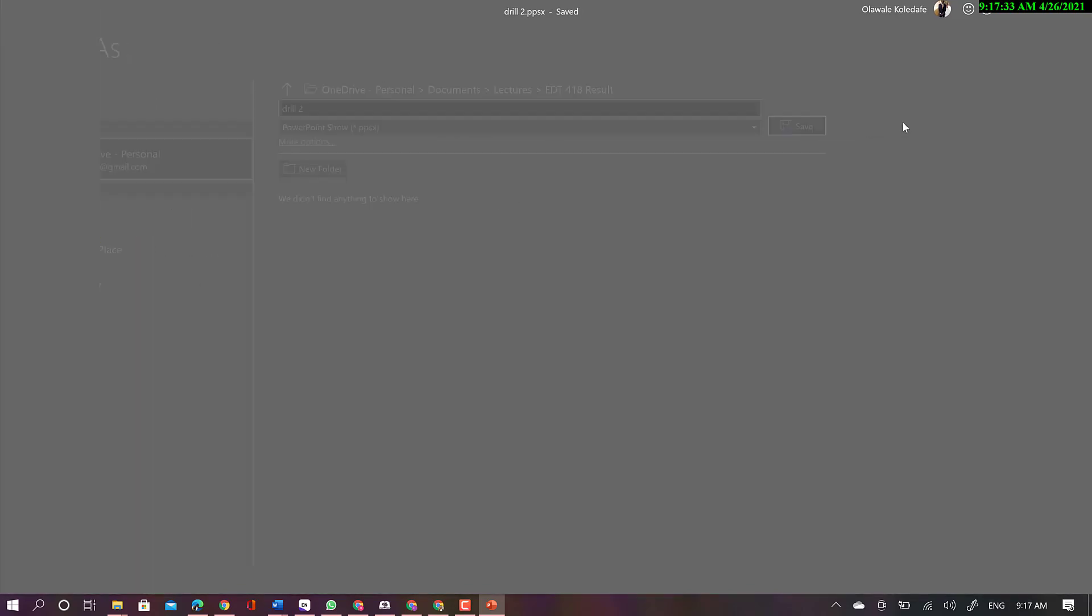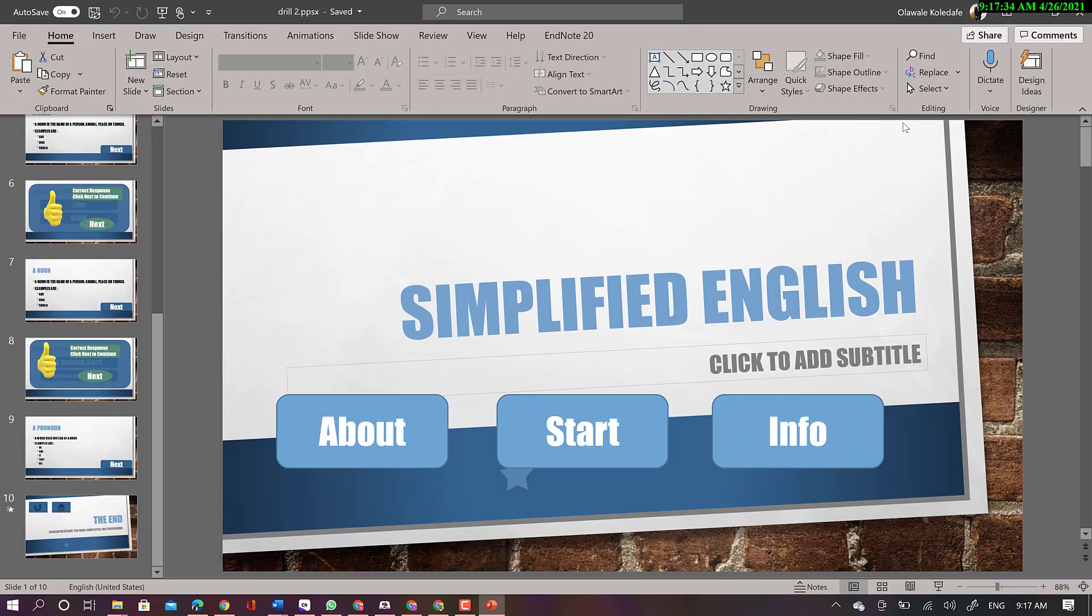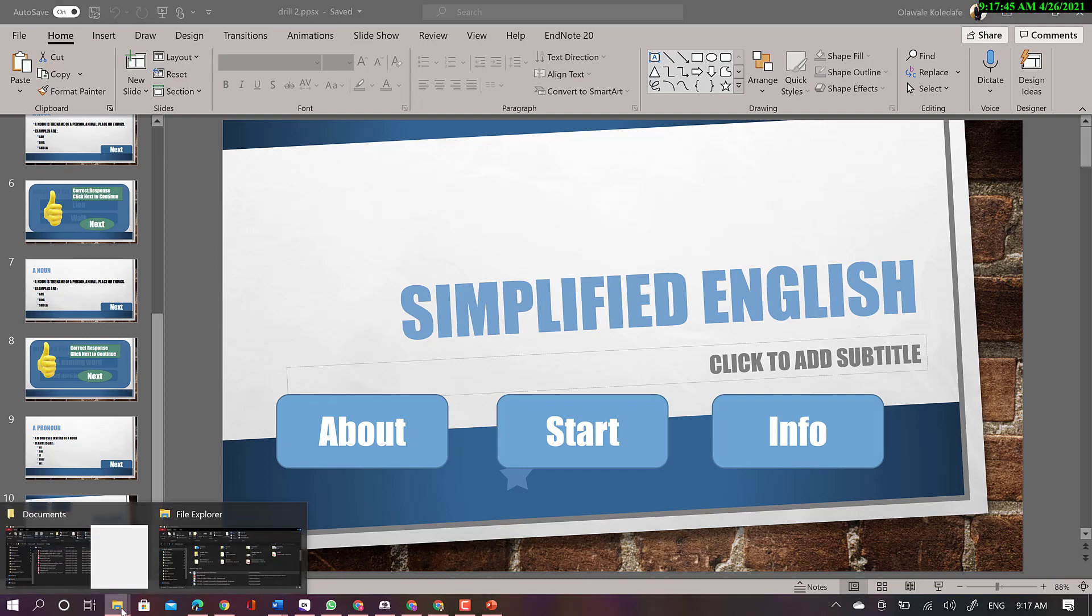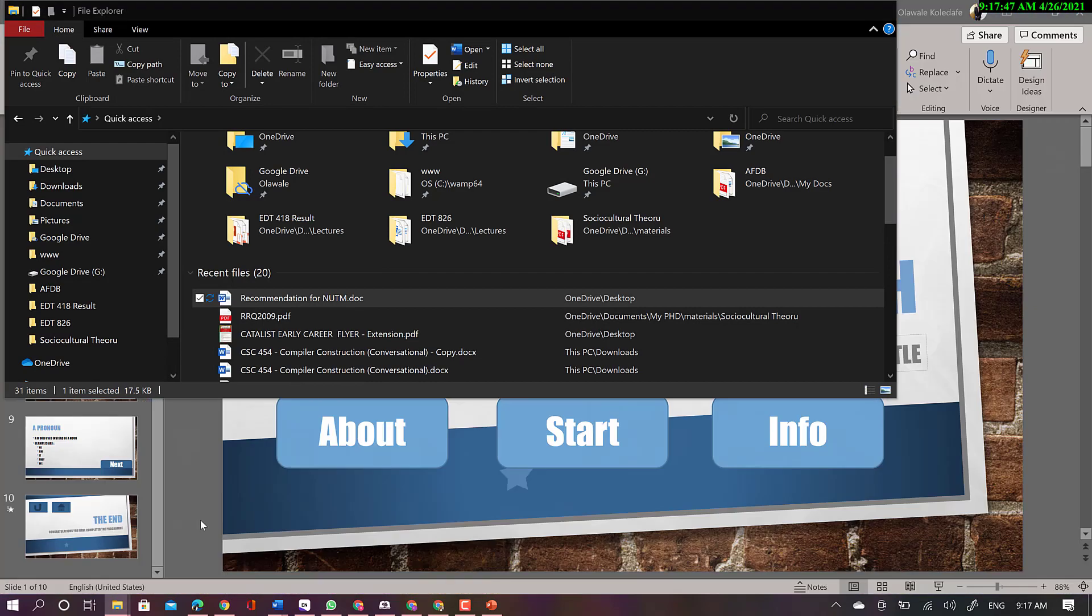The reason why you're saving as PowerPoint show is that the file won't open the PowerPoint environment. It just goes into the presentation mode anytime it is opened. That is the reason why we have to save that way.